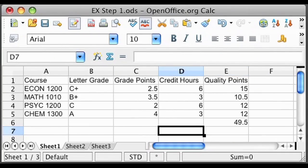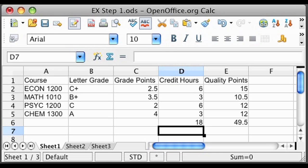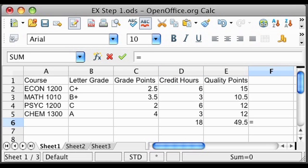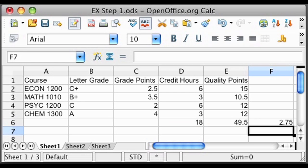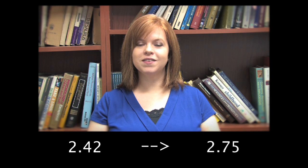Step 4: Now you are ready to calculate your cumulative GPA. To do this, divide your quality points by the total GPA hours. Take your 49.5 quality points and divide by 18 GPA hours, which equals your cumulative GPA of 2.75. Your previous cumulative GPA without the repeat was 2.42, so by repeating Psychology 1200, you have increased your cumulative GPA to 2.75.